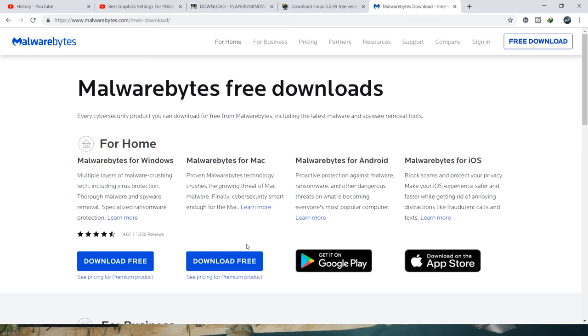This is a free version — download and scan the PC and it will remove the virus. Restart the PC, and it will reduce lag on low-end devices.